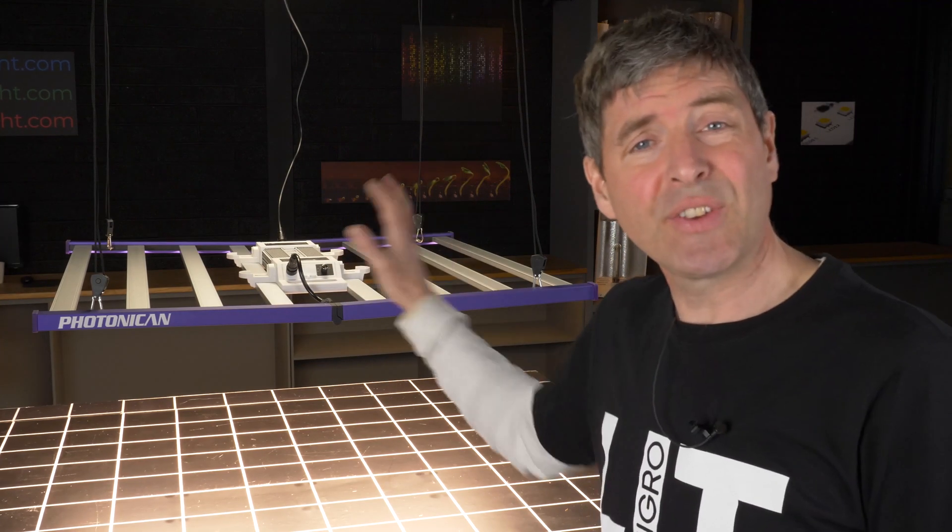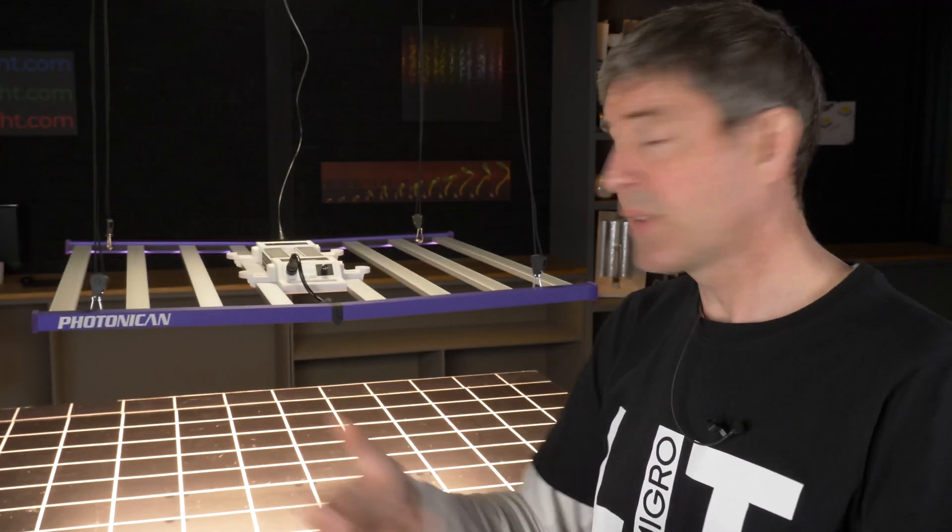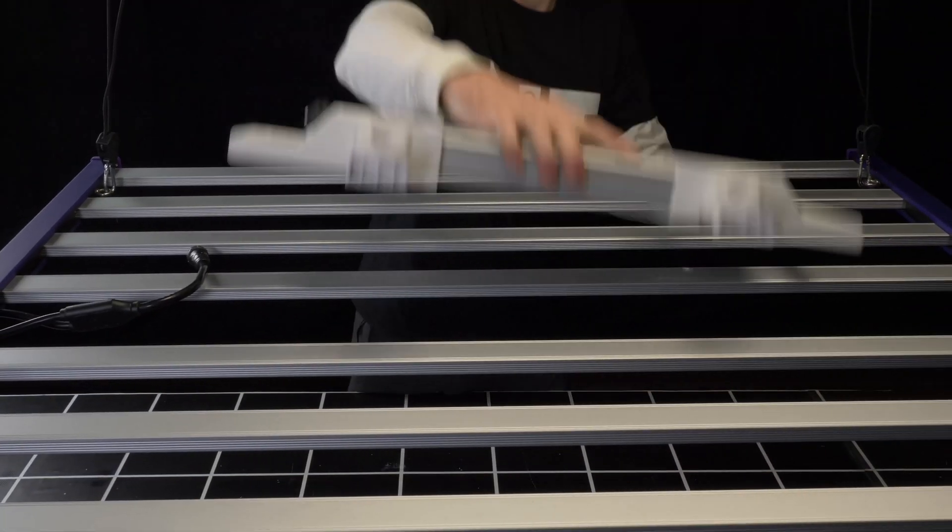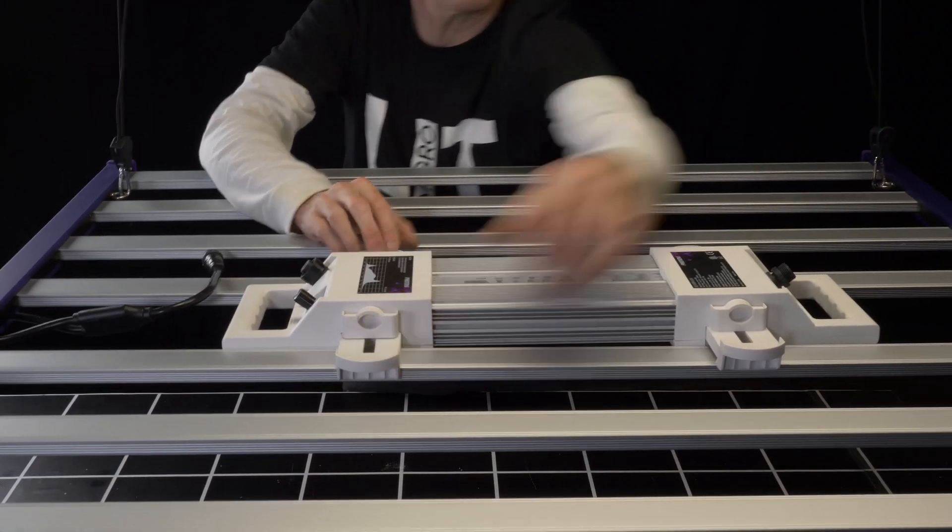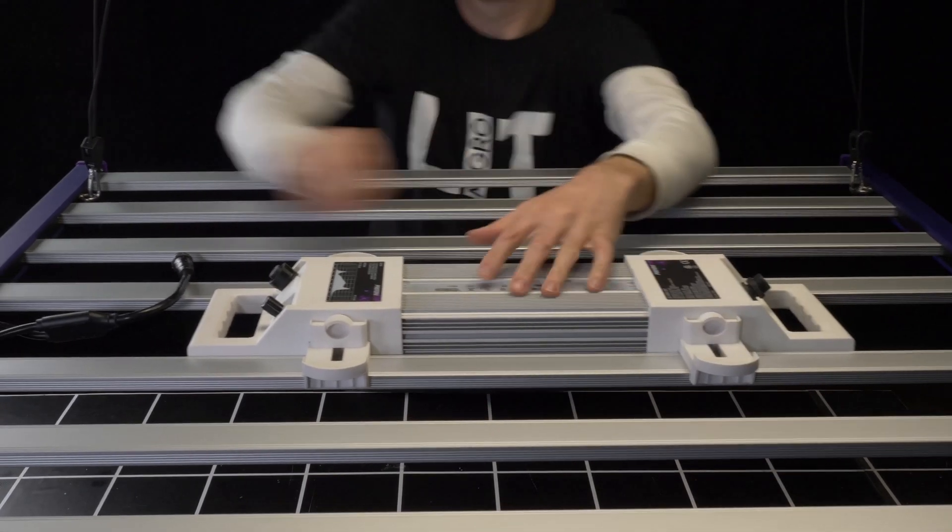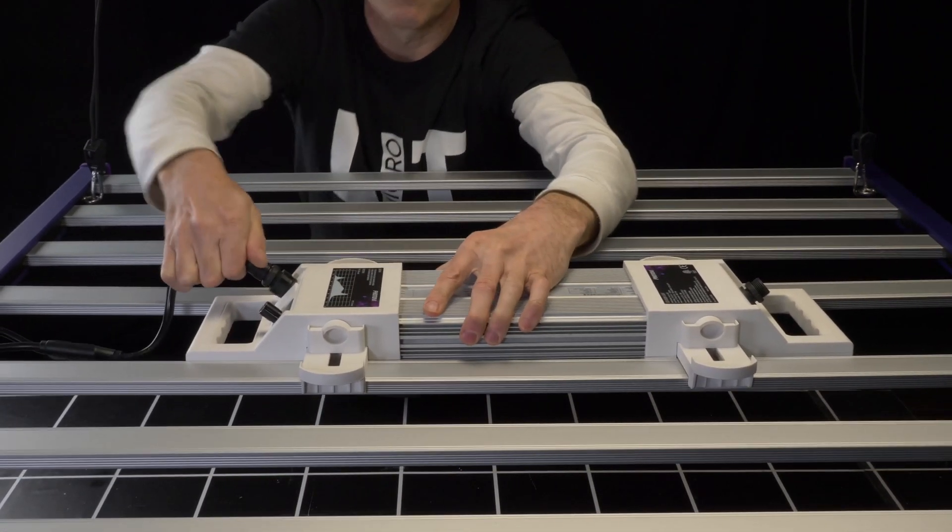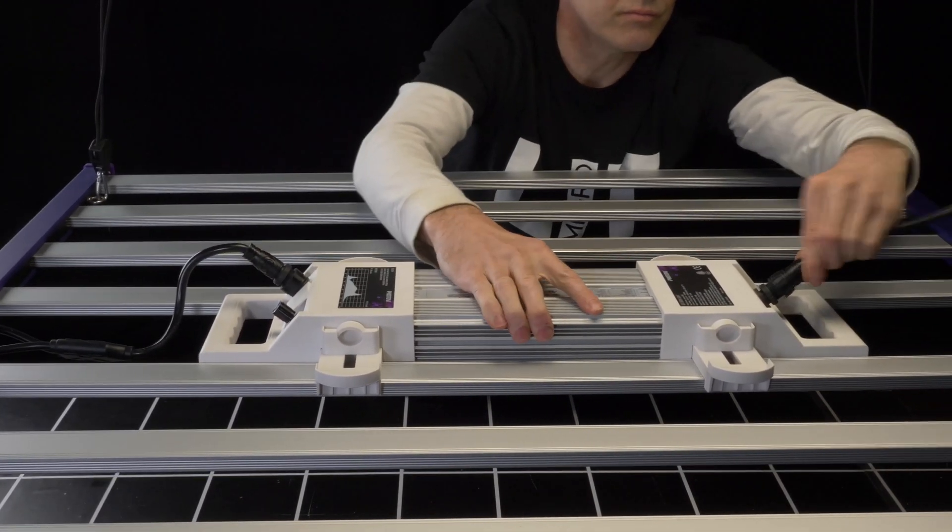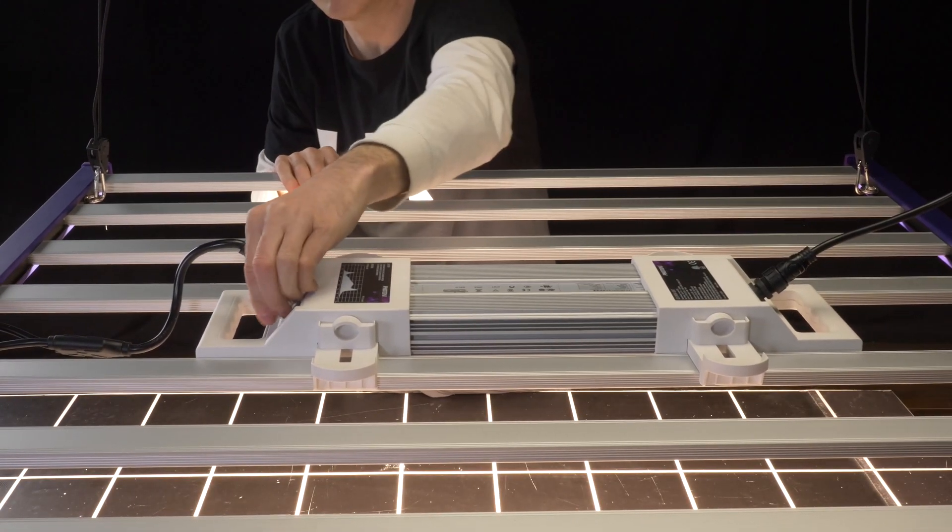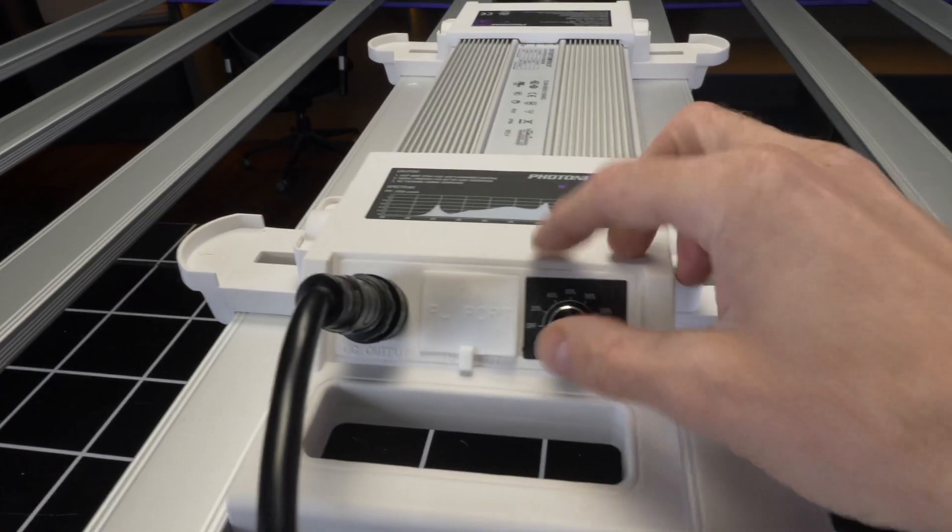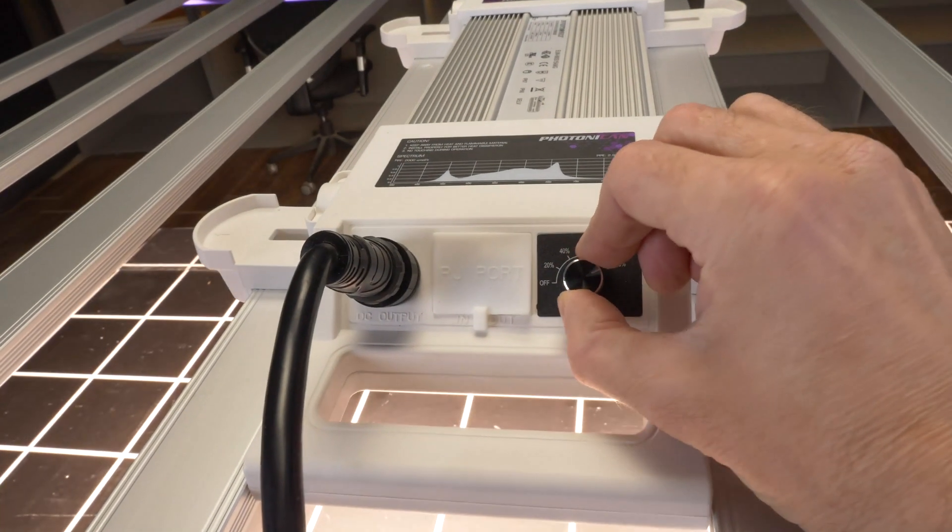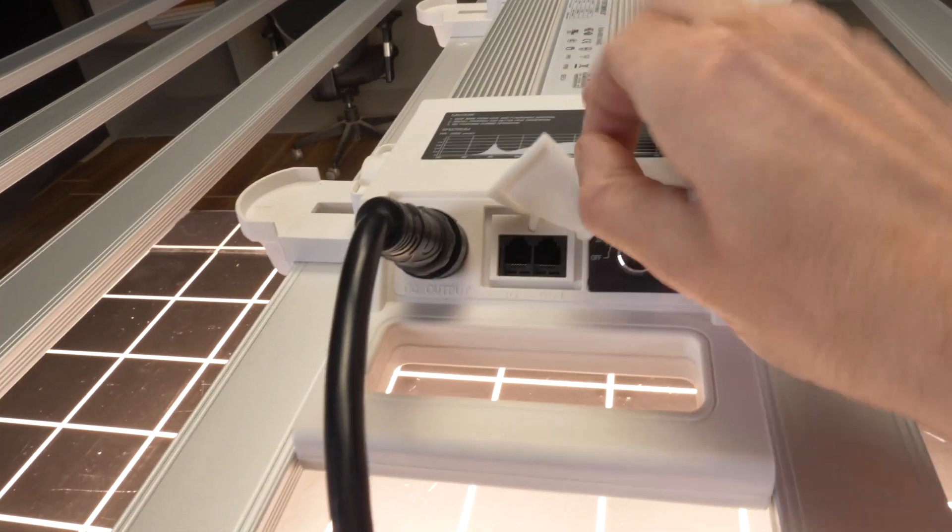The driver itself is interesting in terms of its construction. It's got these sort of end pieces which have carry handles, but also these spring clips to fit it onto the back of the LED bars. And of course, it's got on-board dimming. You can adjust in increments of 20%. And it has RJ connections for network connection to daisy chain multiple fixtures together.